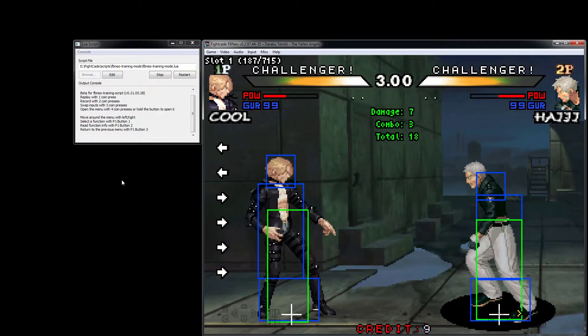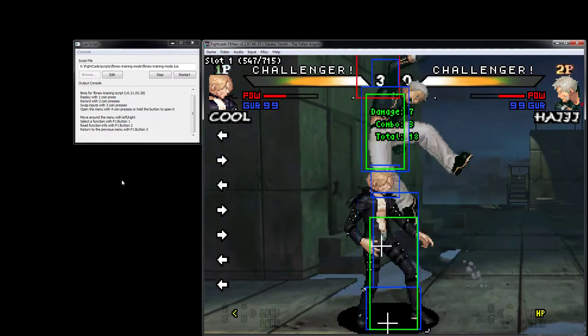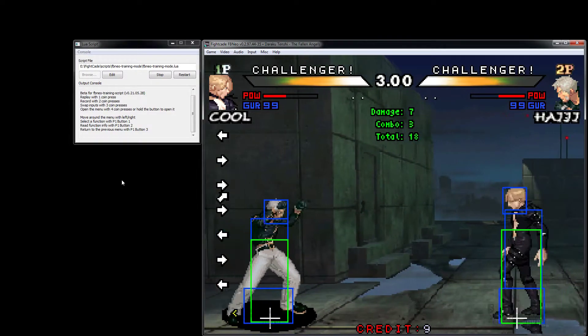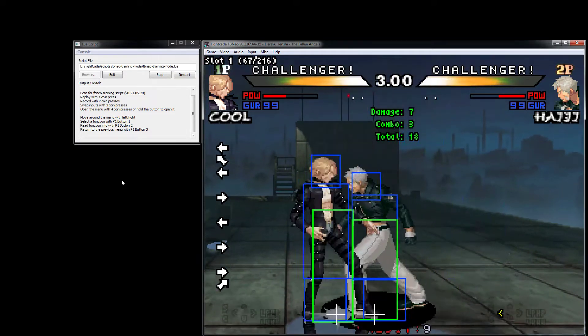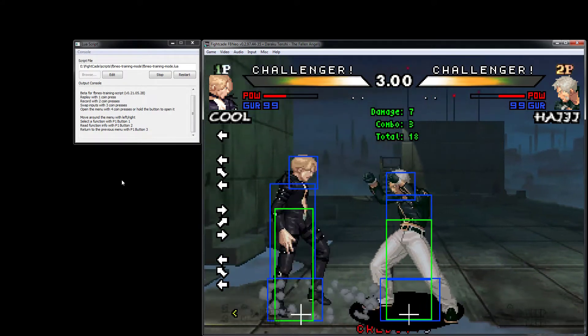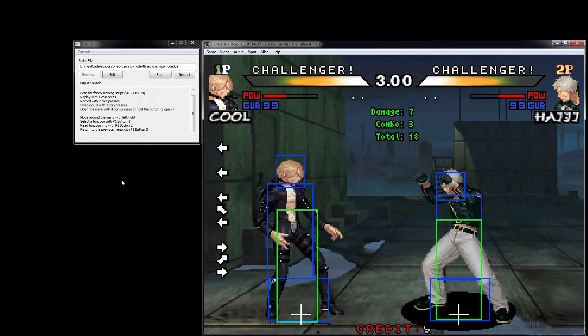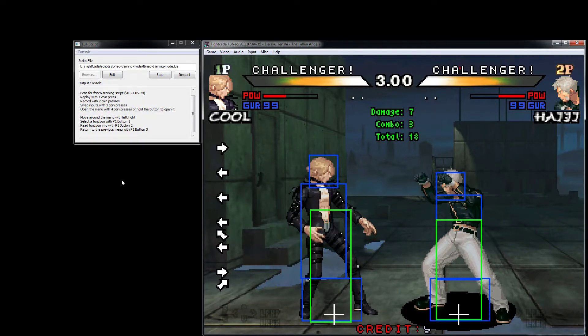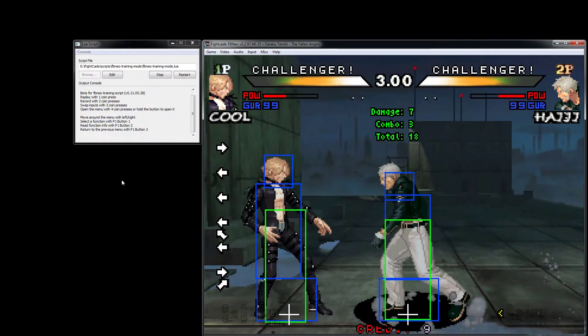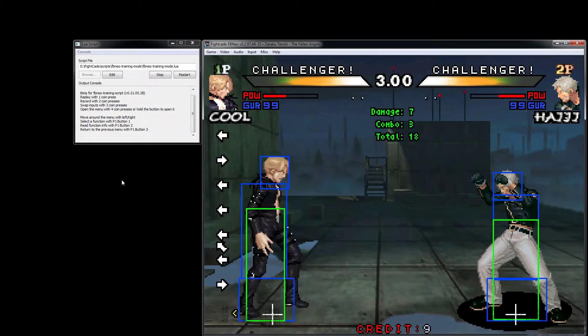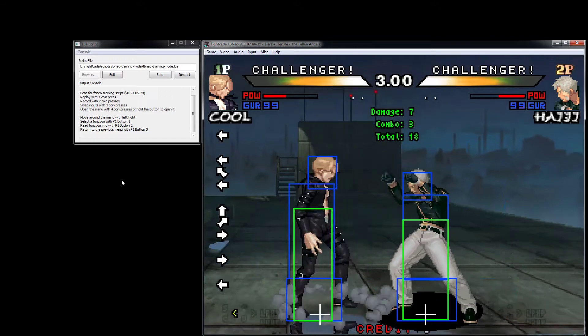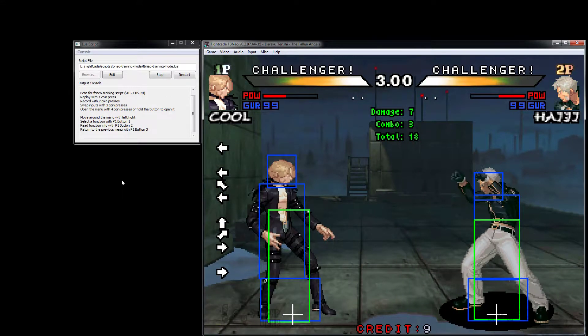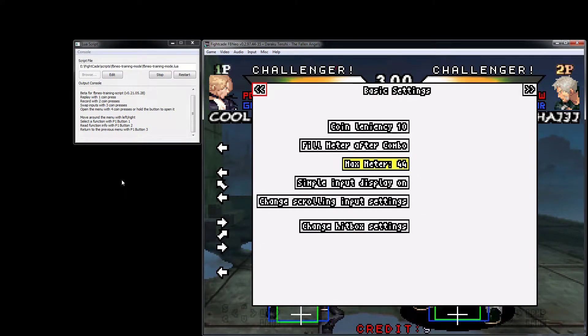We can press the button, side swap, do whatever we want. When we're done, we press it twice to stop recording, then we can replay the recording with one press. If we side swap, he's going to automatically switch sides as well, but you can enable or disable that. To open the menu, we have four button presses, but that could be a bit much, so there's also hold and release which I find more convenient.